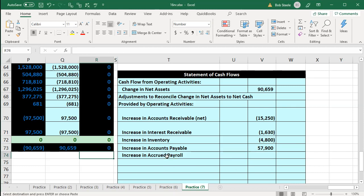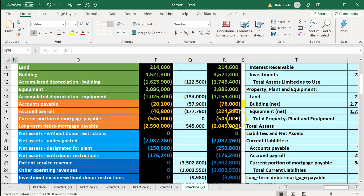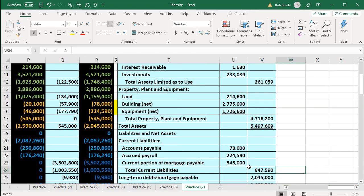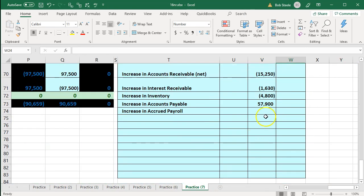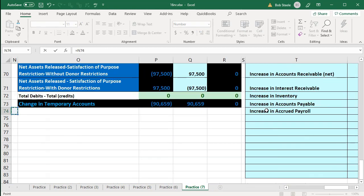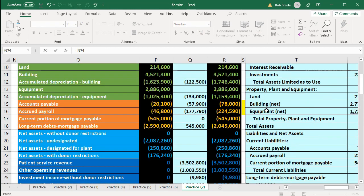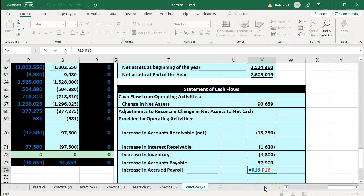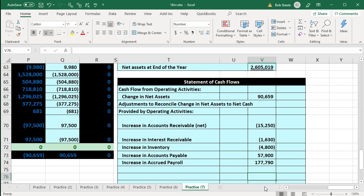Next is the increase in accrued payroll. Scrolling back up, we're picking up the accrued payroll account. Scrolling back down, we're going to say this equals the ending minus beginning, which will be the $177,790. I apply the rule: it went up, so it needs to be a positive number here. I flip the sign by putting a negative in front of this with brackets around it, and there's the increase.